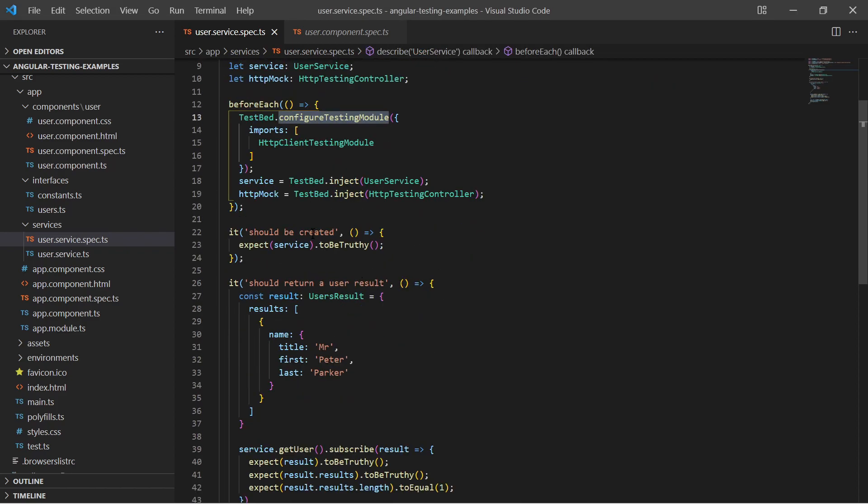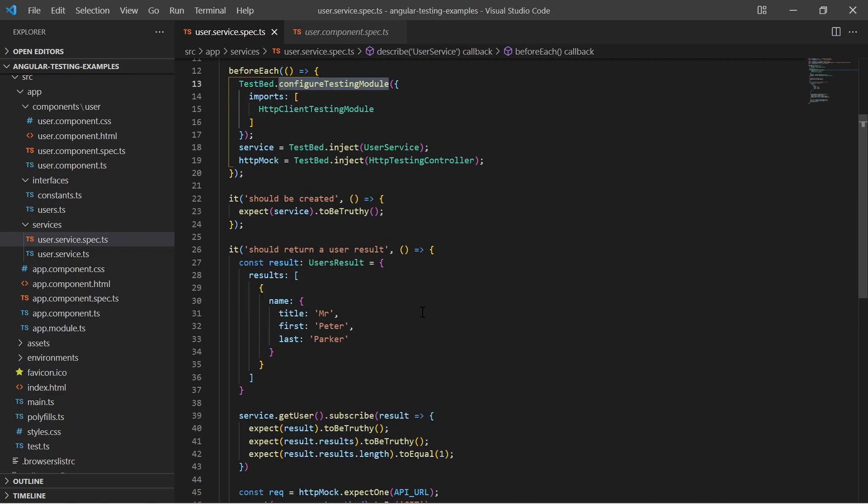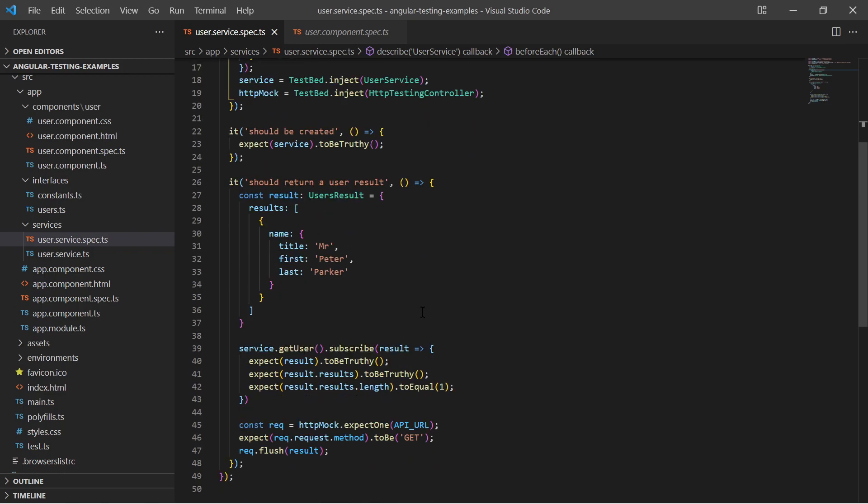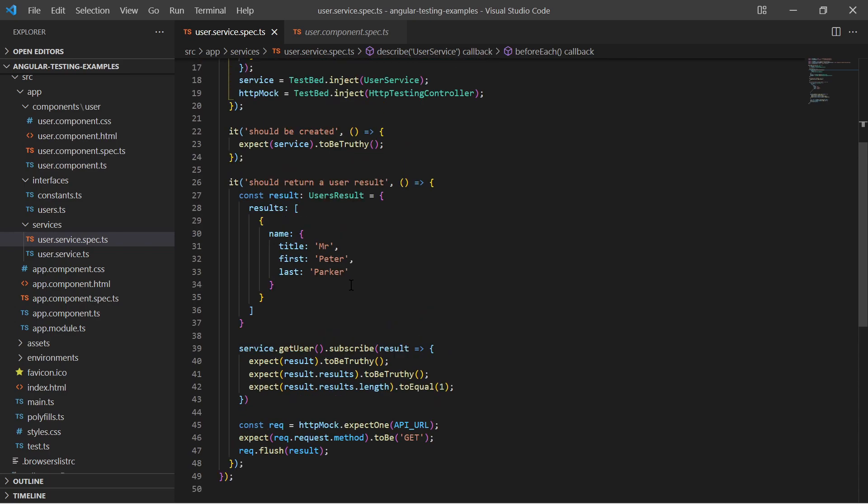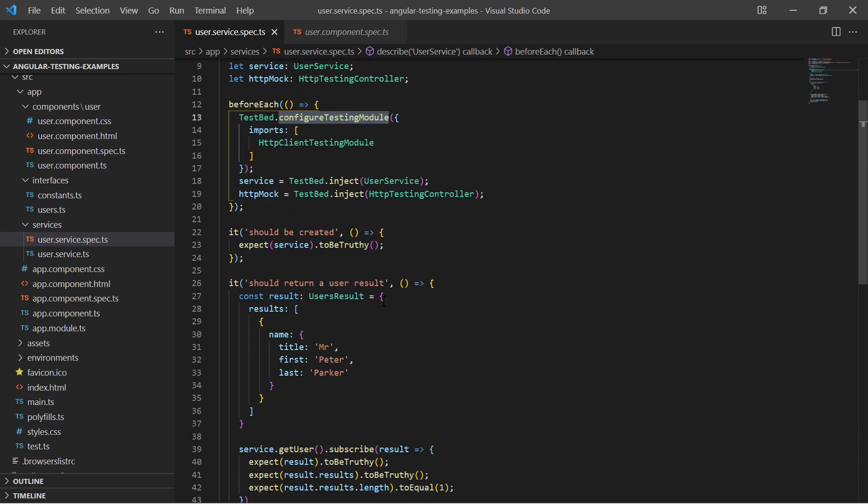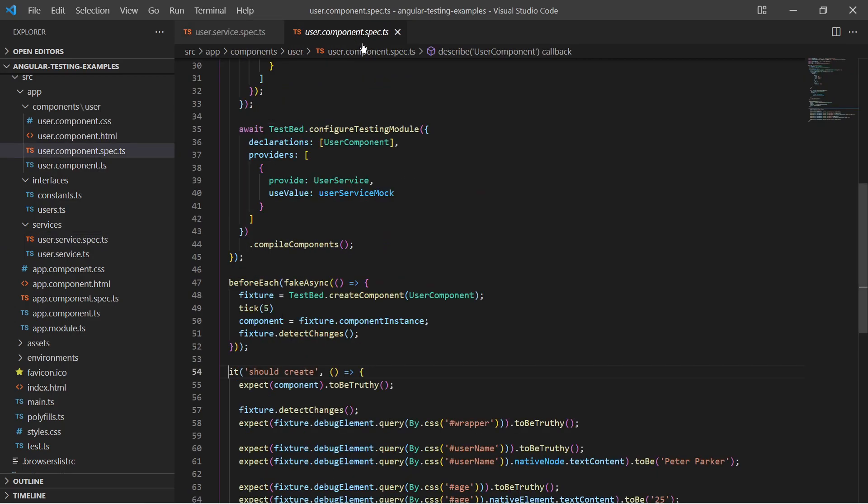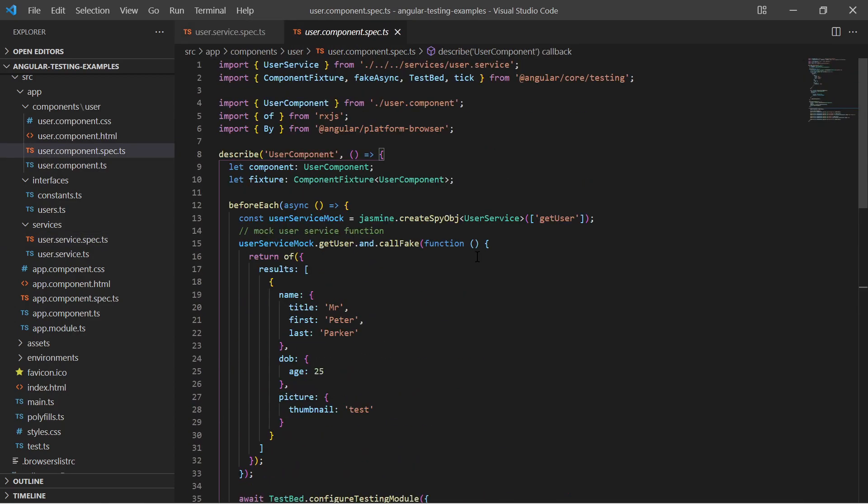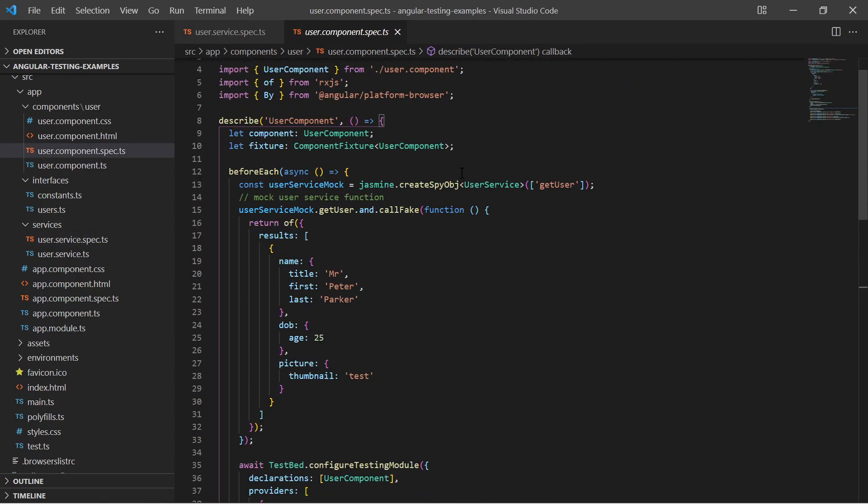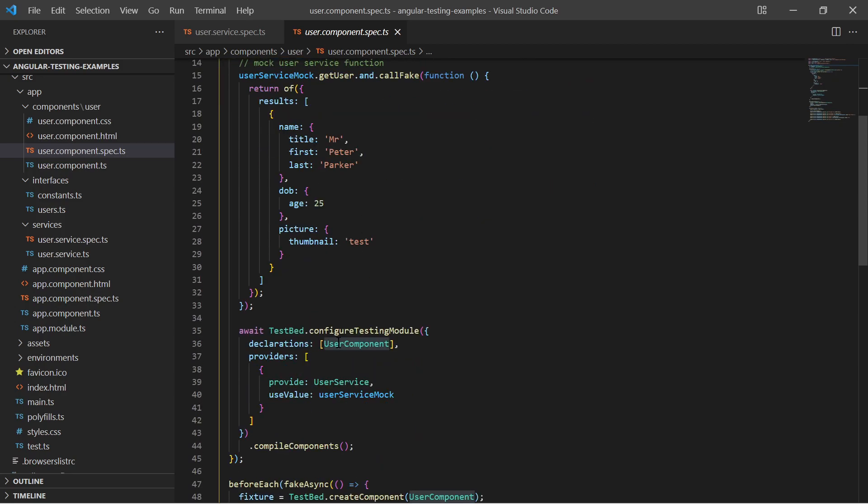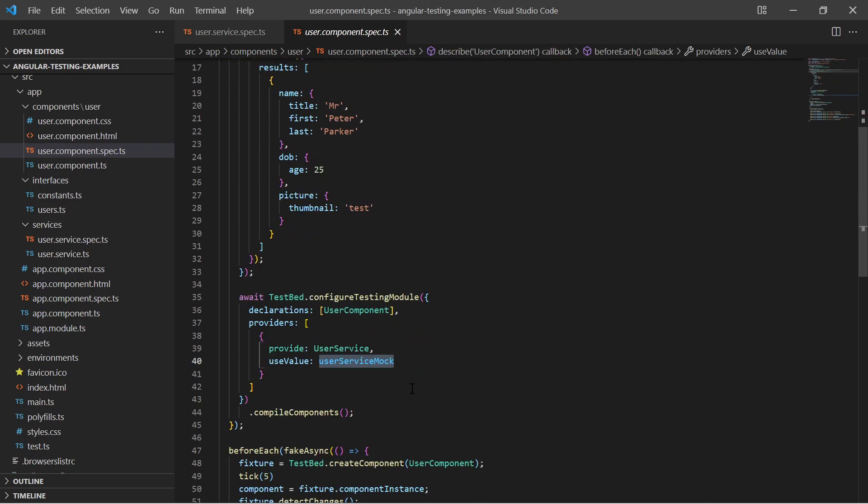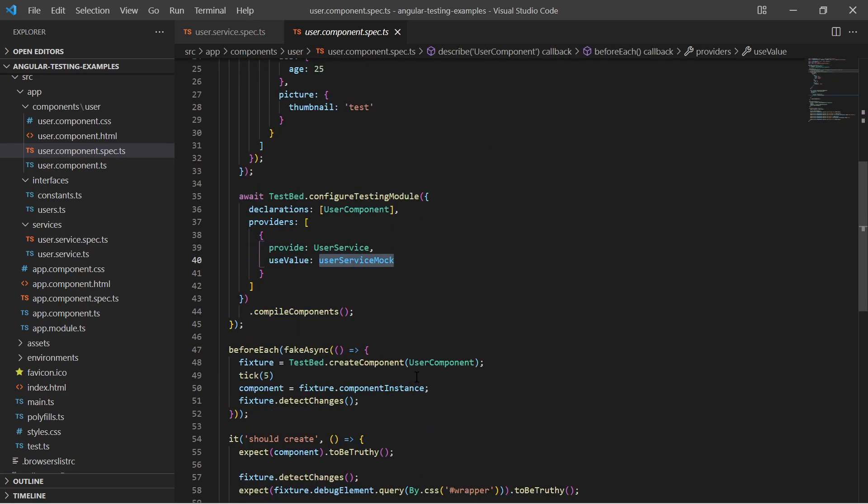Tests for service focus on testing the functionality of the service, that is, functions should return an expected result. Component tests verify that the content of a component is being rendered properly. This is done by accessing the rendered HTML and verifying that some specific HTML elements are existing and have some specific values.